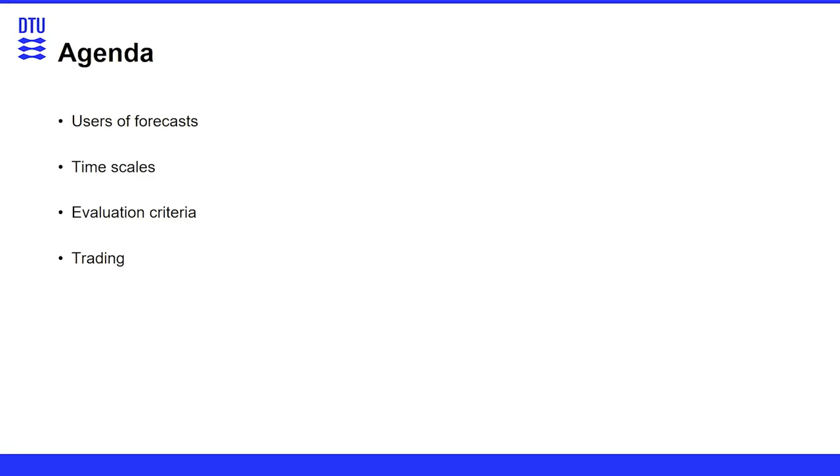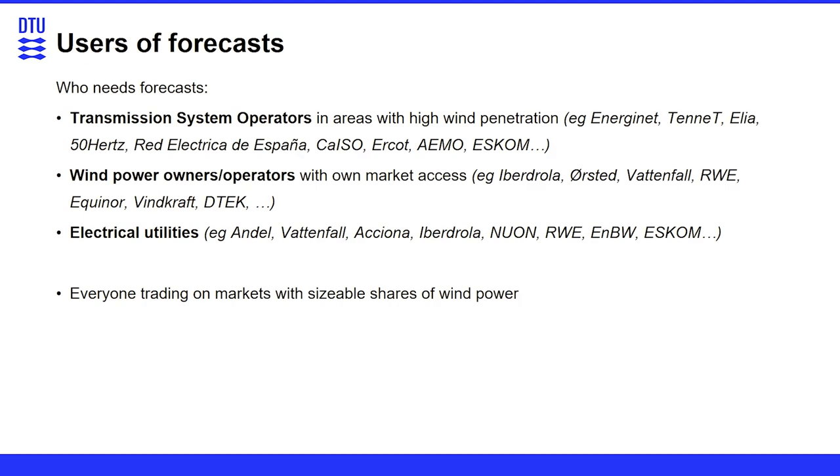So we're looking also into time scales, evaluation criteria, then I have an example from trading. Who needs forecasts of wind power? Essentially everyone who is somehow connected to wind power.